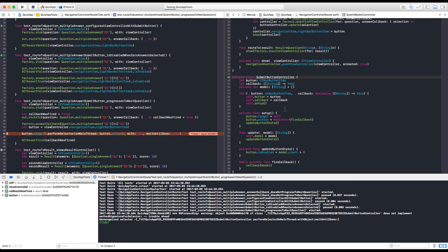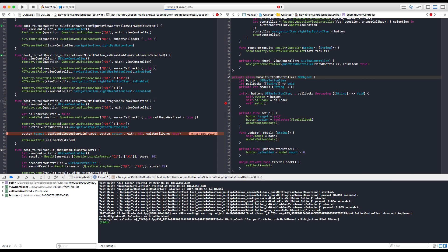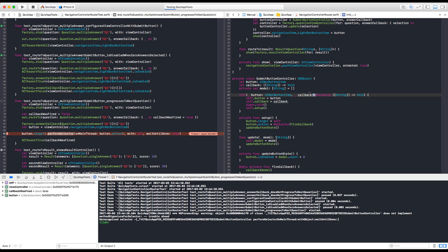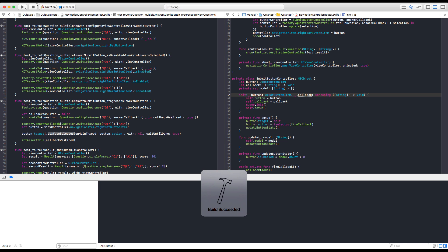So last tomato we were finishing our submit button controller and showing the MVC approach. We had a crash and the problem is that we are using the perform selector API, but we don't conform to NSObject. That's a very old API, just like UIBarButtonItem. We are going to inherit from NSObject. Hopefully it will pass now and we are done with this button, but we need refactoring.